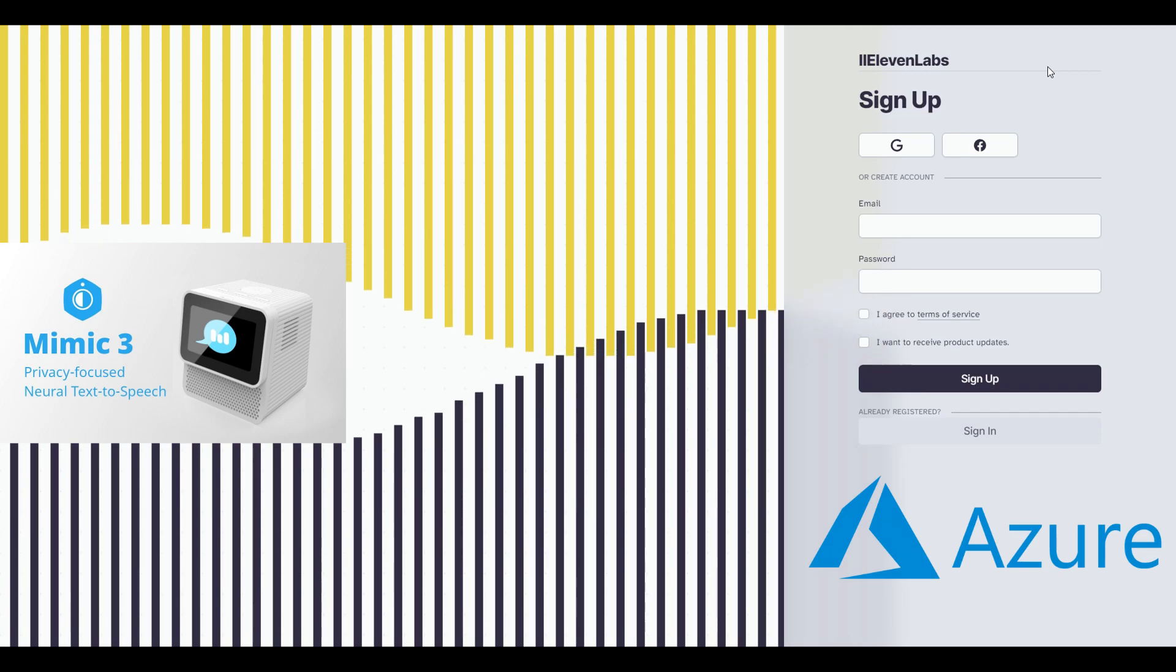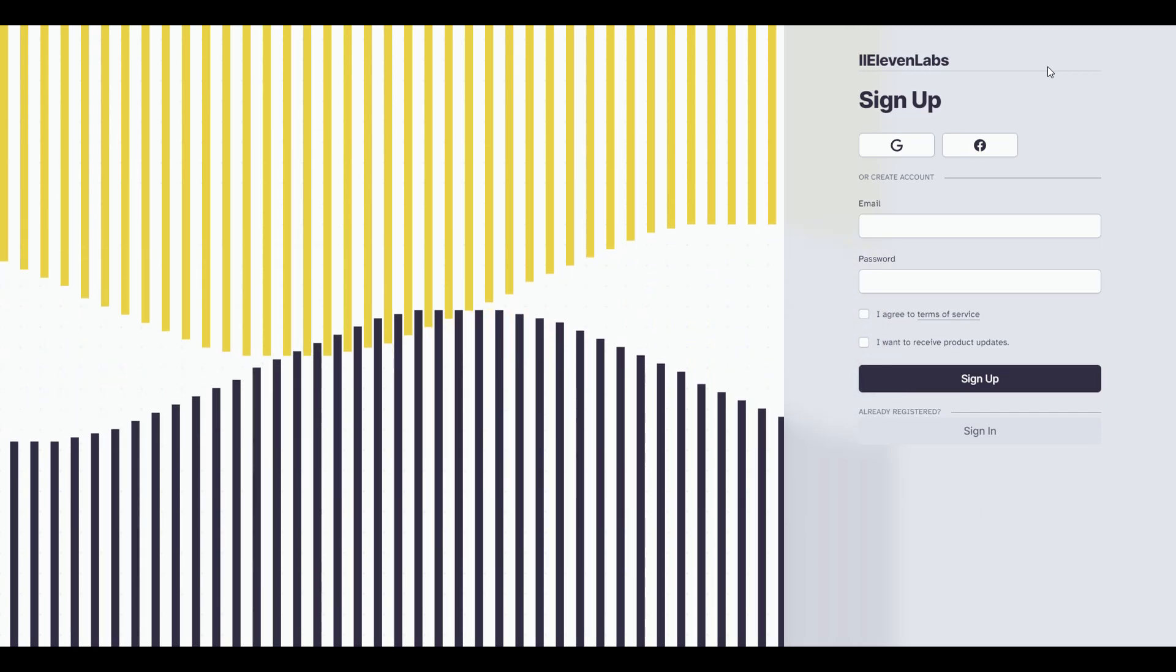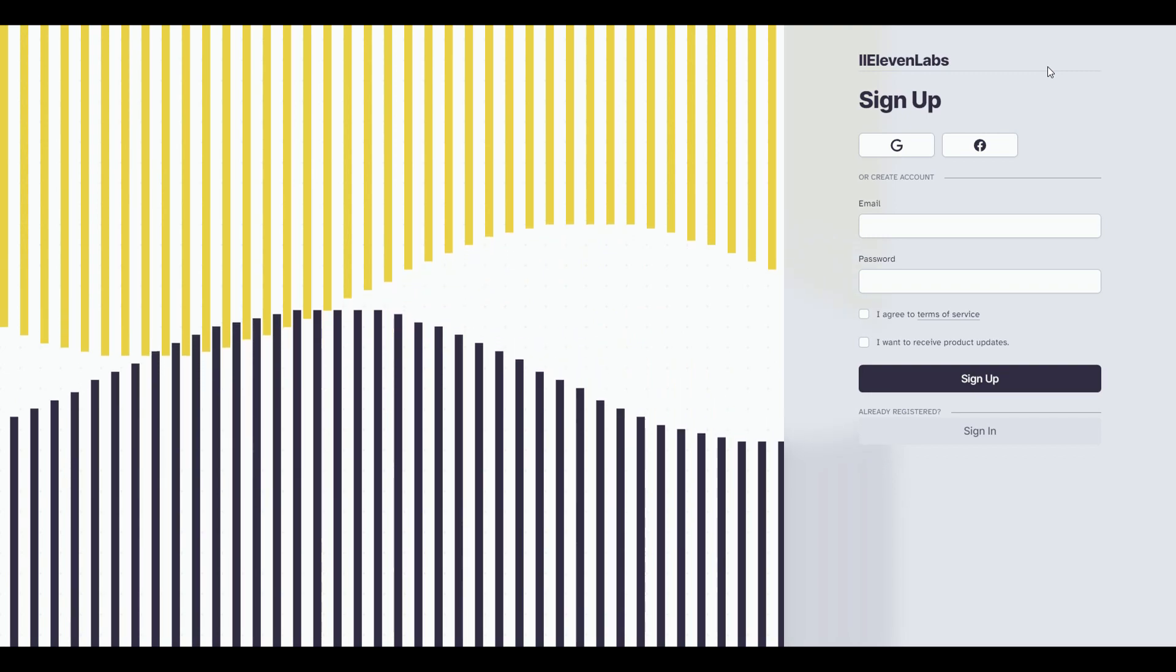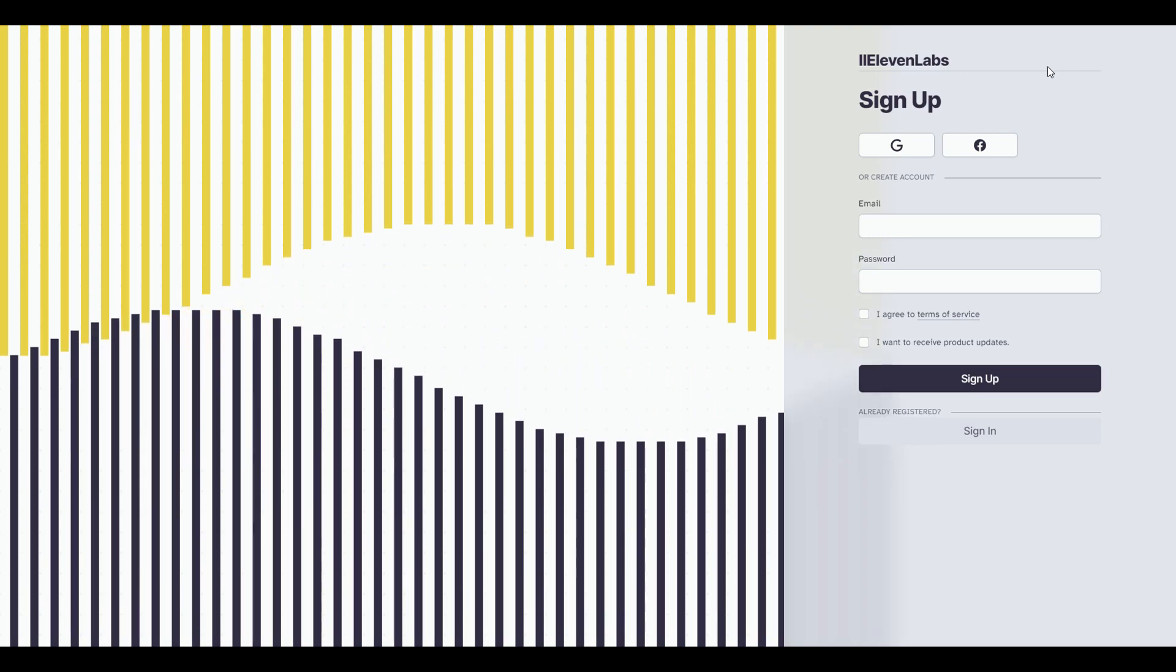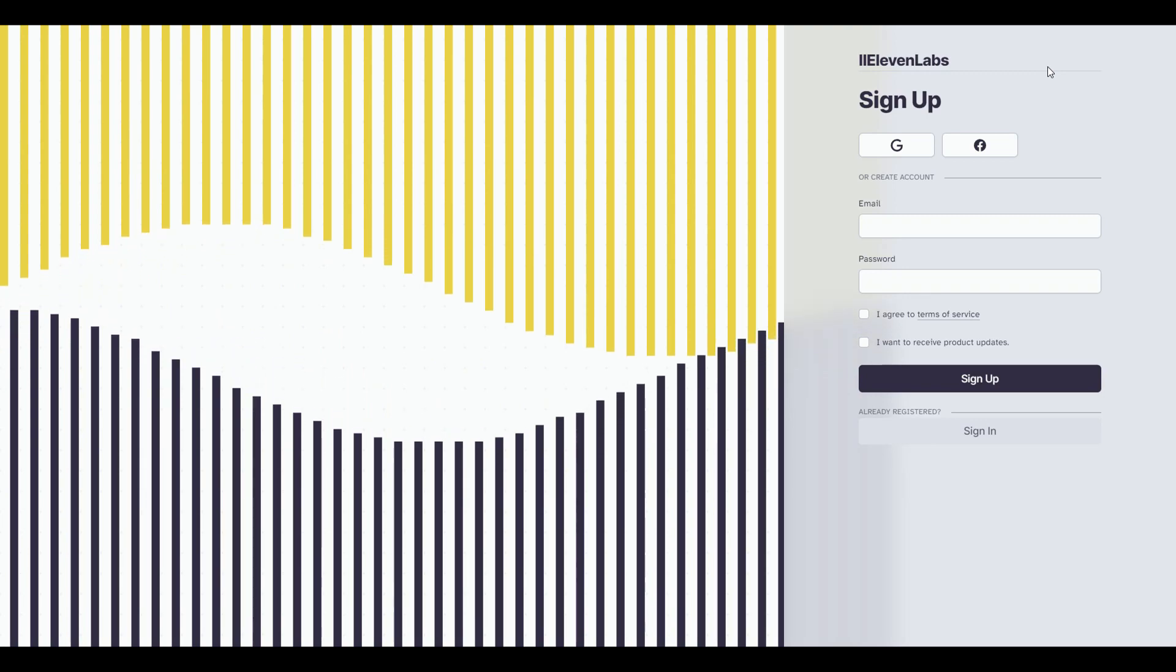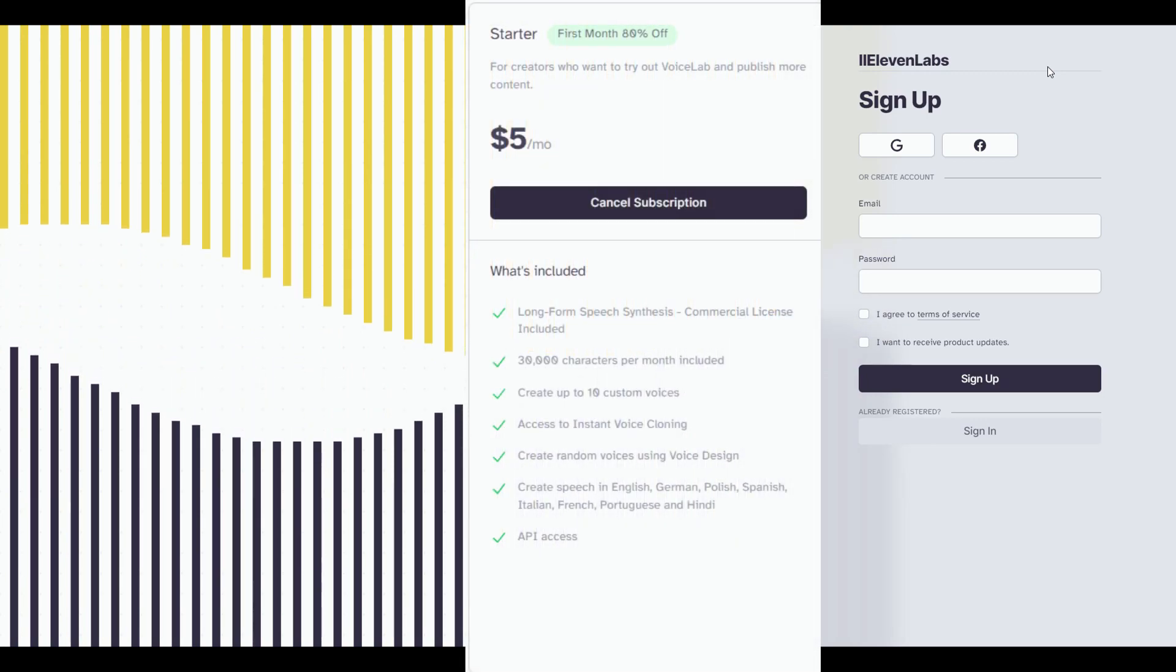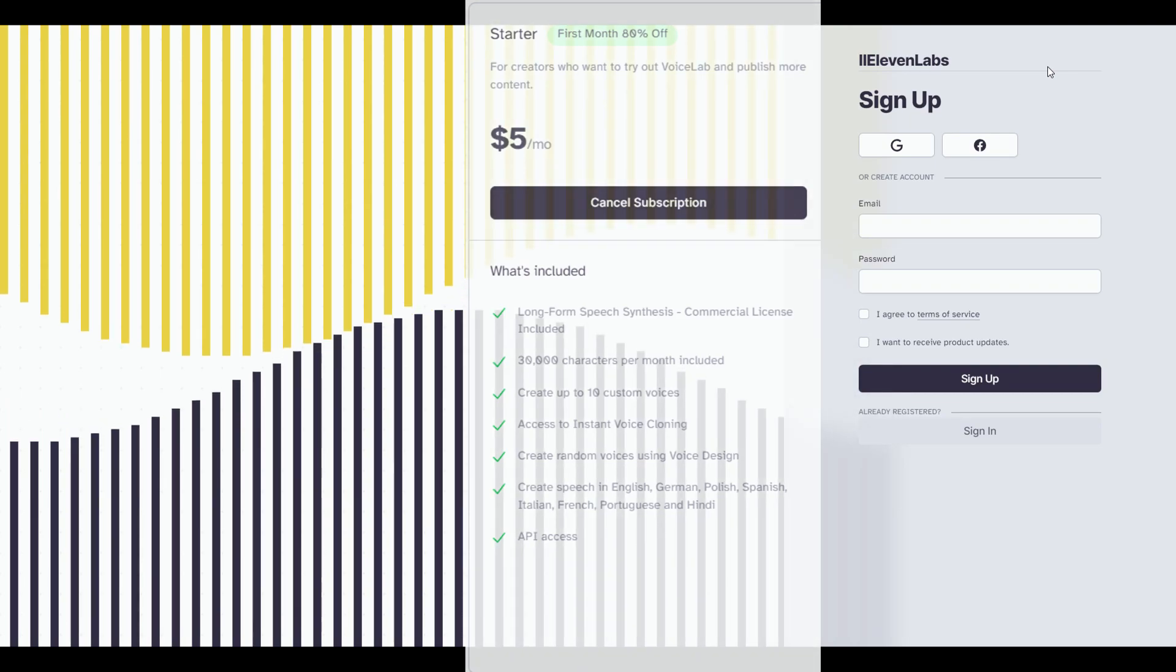Eleven Labs is some of the best high-quality voice acting you can get with its AI-generated technology, and also it's rather easy to generate it to use any voice you want. Even if you're not going to use this long-term, I highly recommend at least giving the starter subscription a try, because it really does change the game.